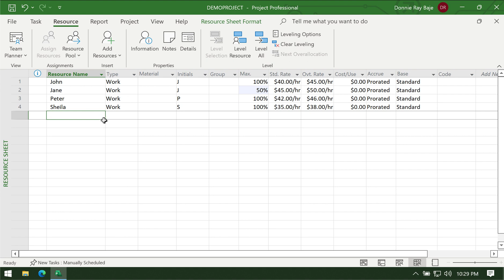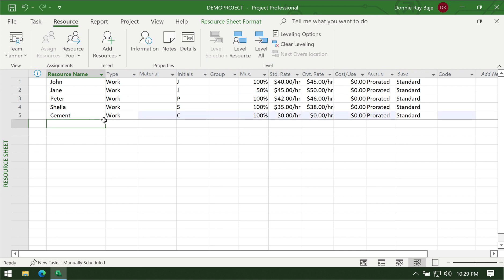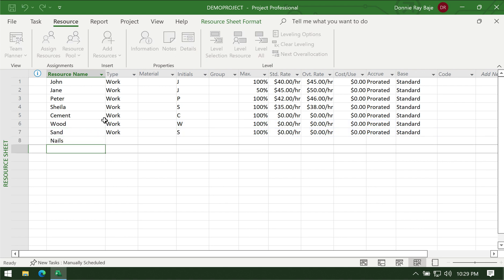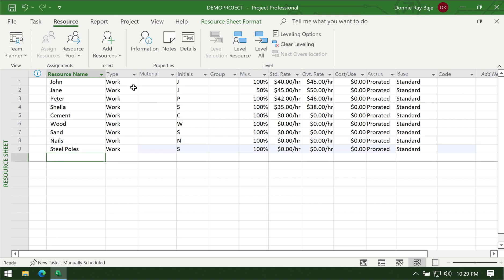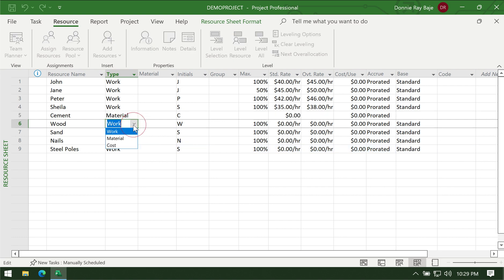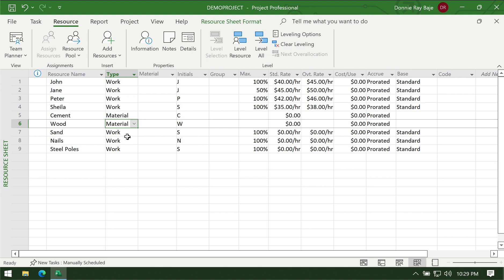The next type of resource pertains to materials. I'm going to put in some materials here — we have cement, wood, sand, nails, and maybe some steel poles. For this kind of item, we have to change the type to material, so that we won't be required to provide the max allocation and the overtime rate, because of course materials don't render overtime.